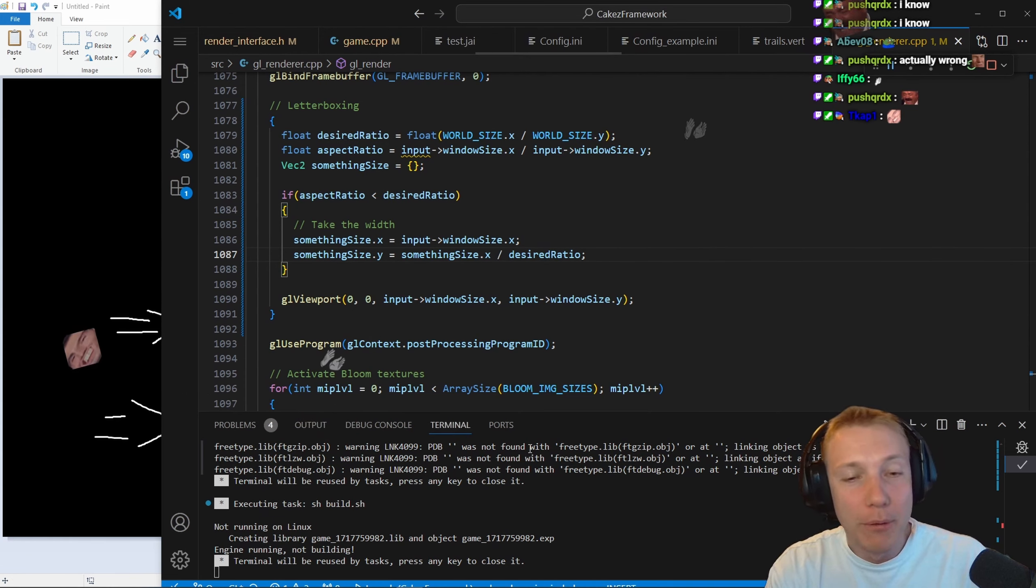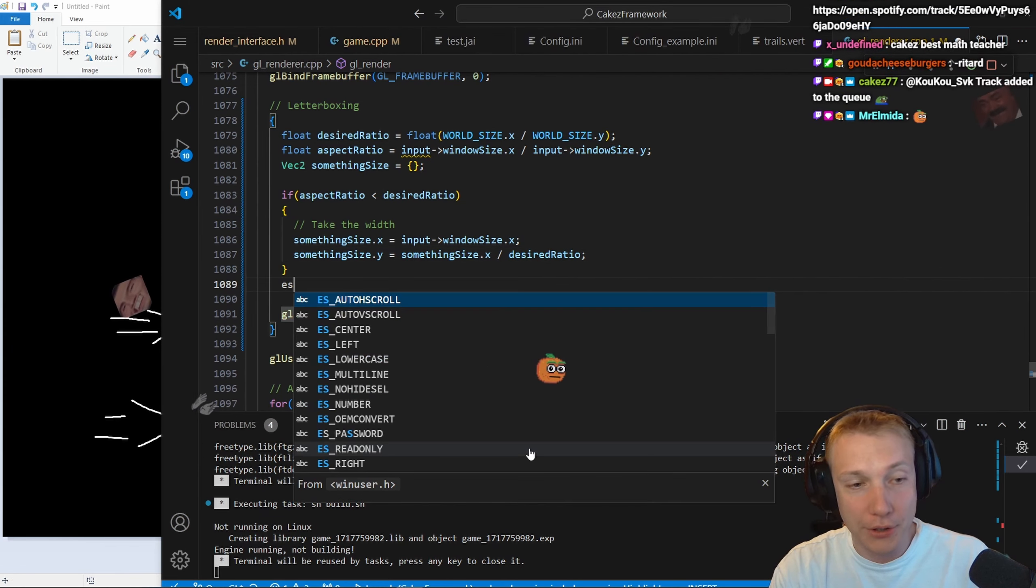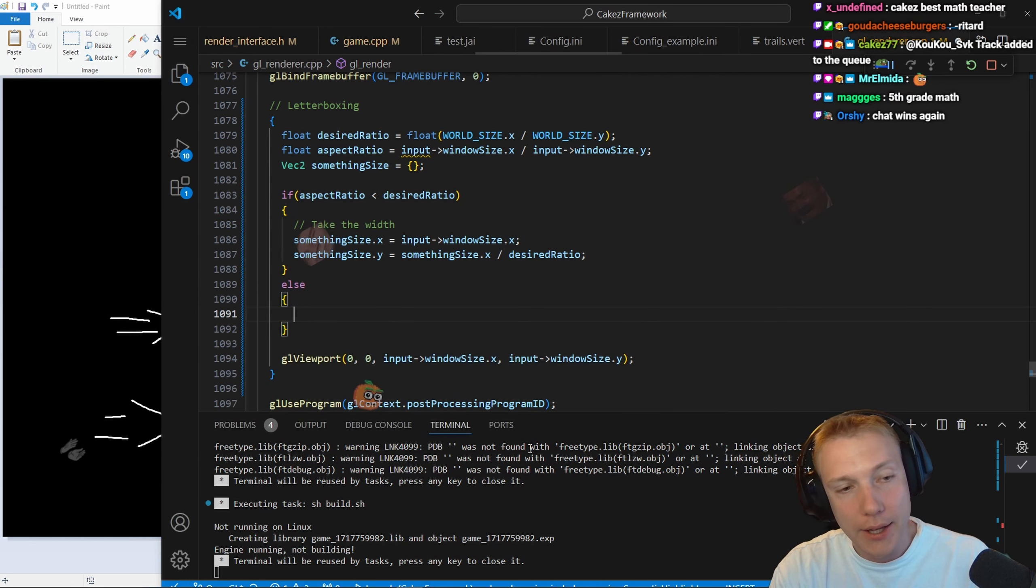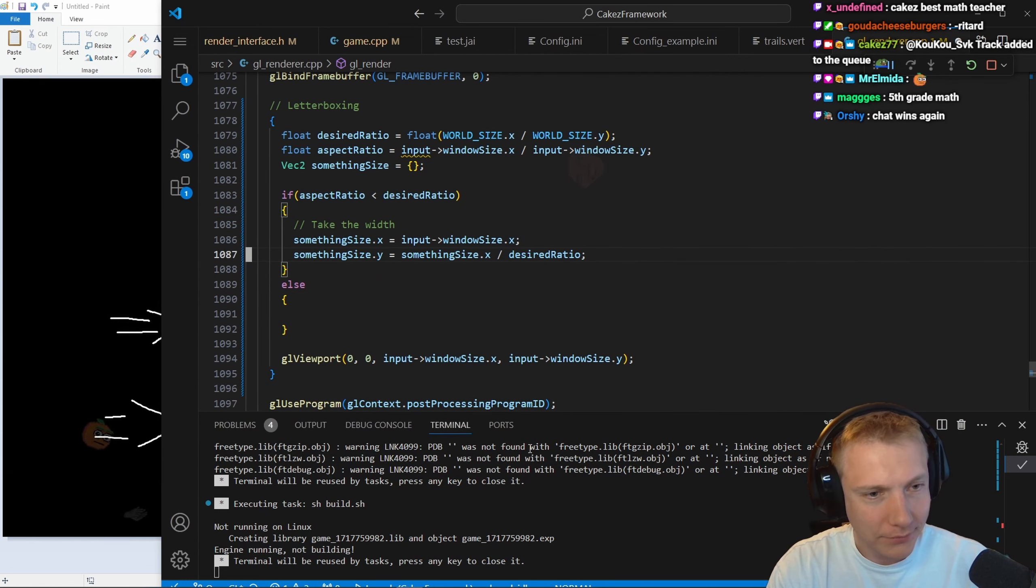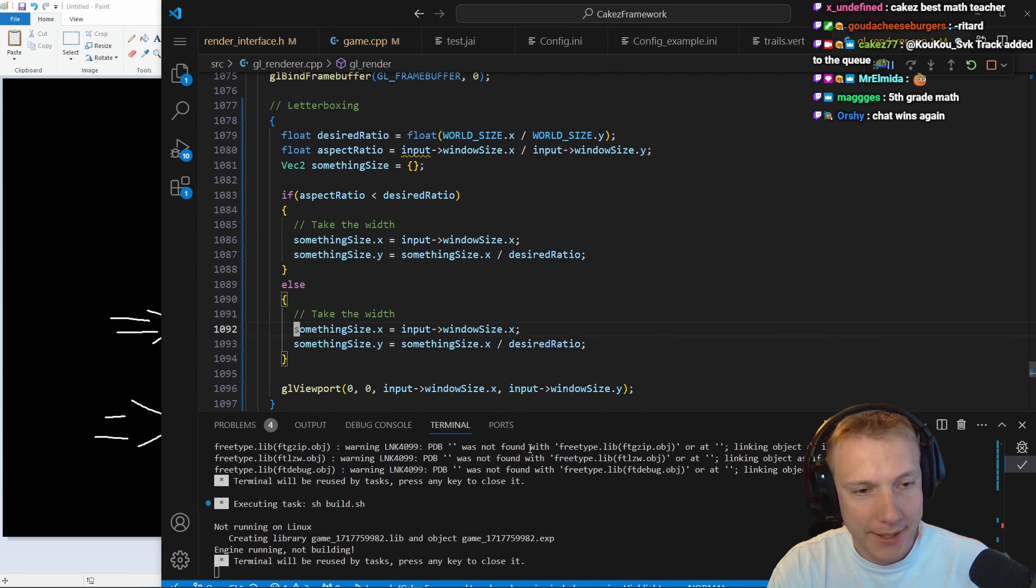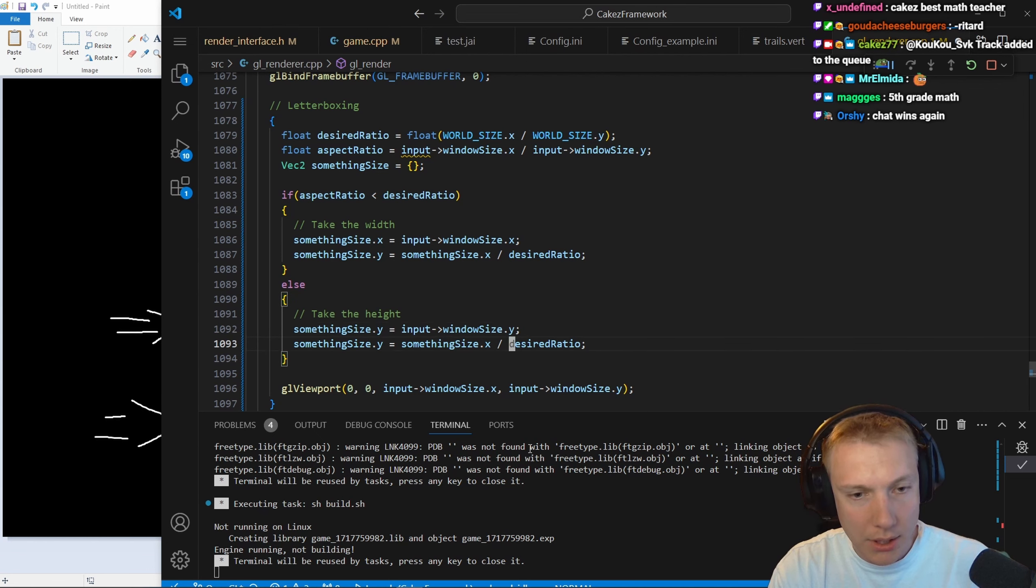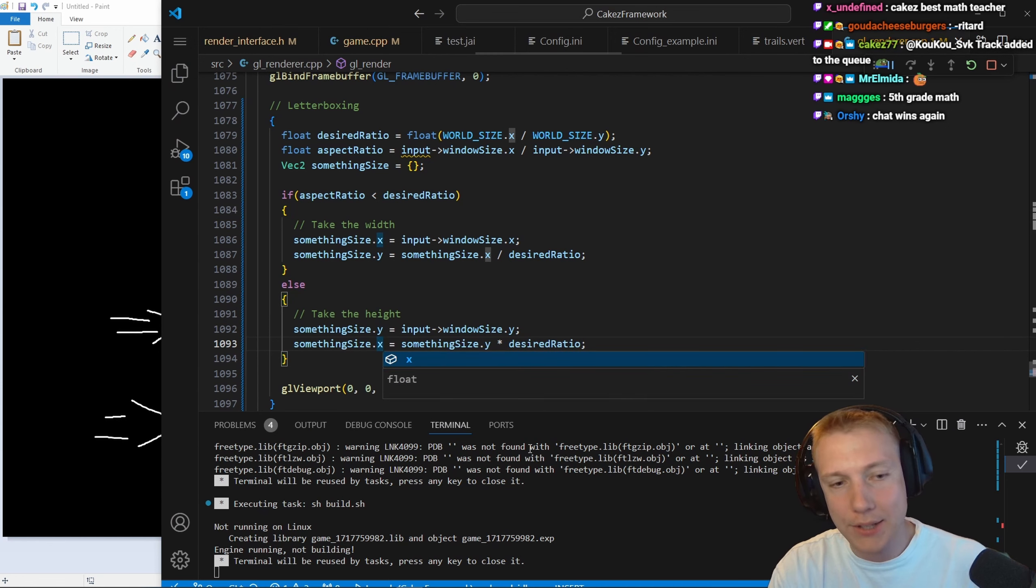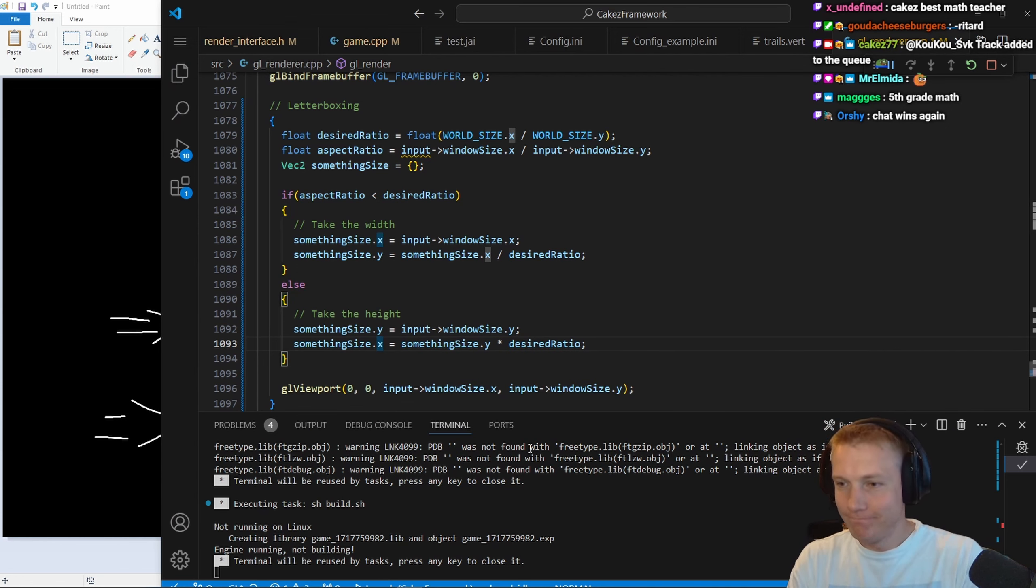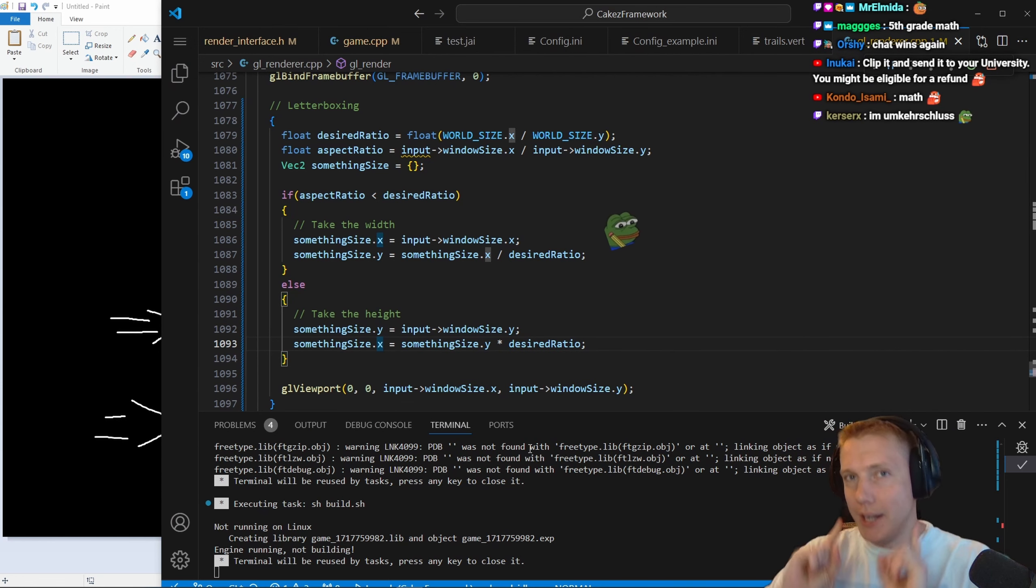We need to divide that by the ratio, so that means, by implication, we take the height here and multiply the height by the ratio to get x. And this is how you can calculate letterboxing.